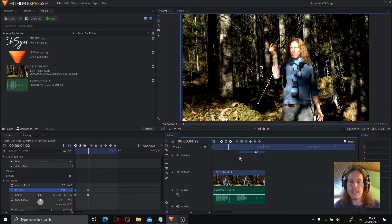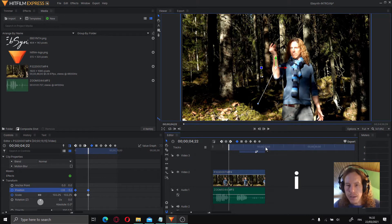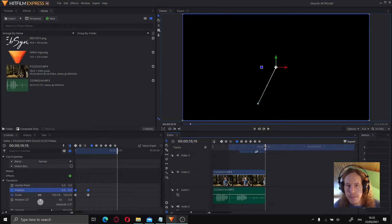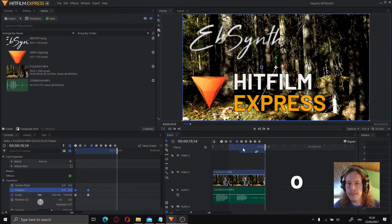What I'm doing now is changing the in point to the playhead. One way to do it is by pressing I, because then you get the exact frame you have on the viewer. Then we go to the last frame and hit O on the keyboard. So that's our content area.